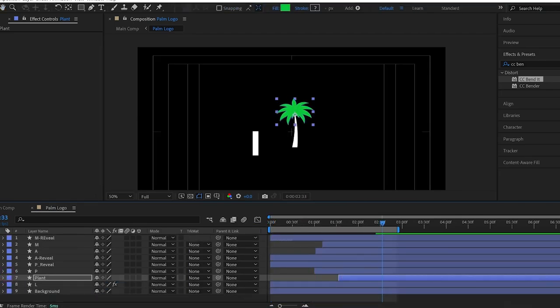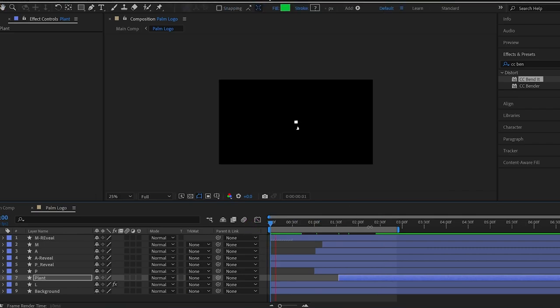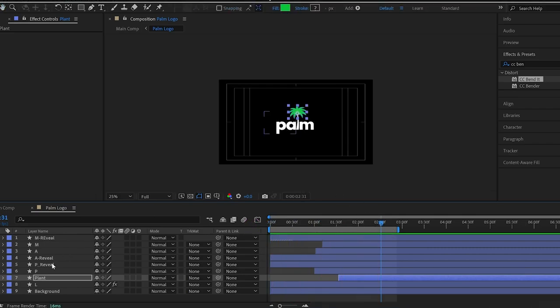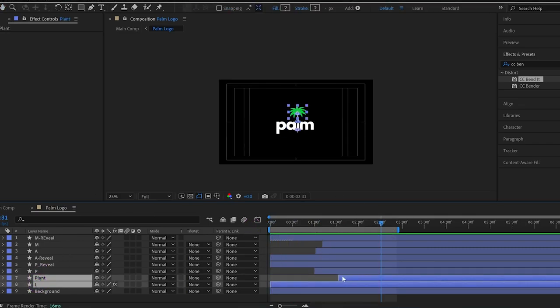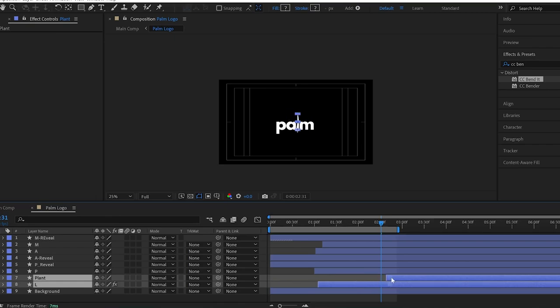Now, I can adjust the timing of layers to finalize the animation. So, I select three layers and drag them forward. Now, let's see the RAM preview.